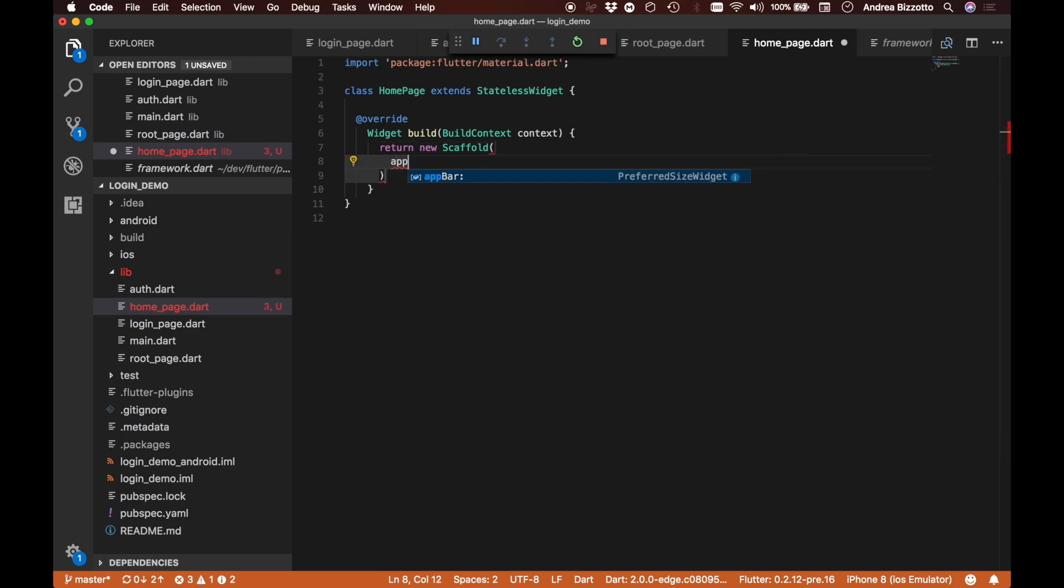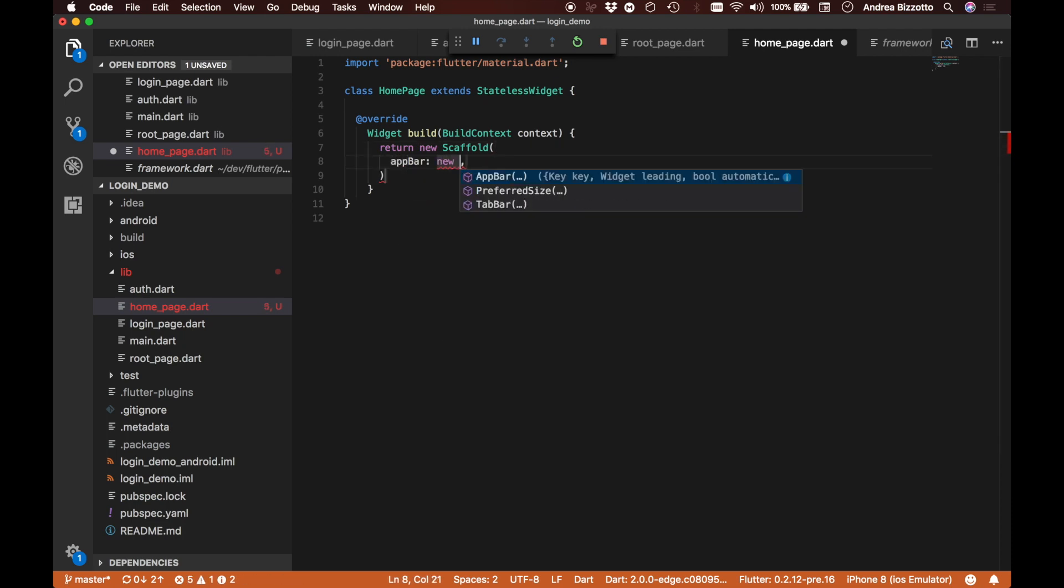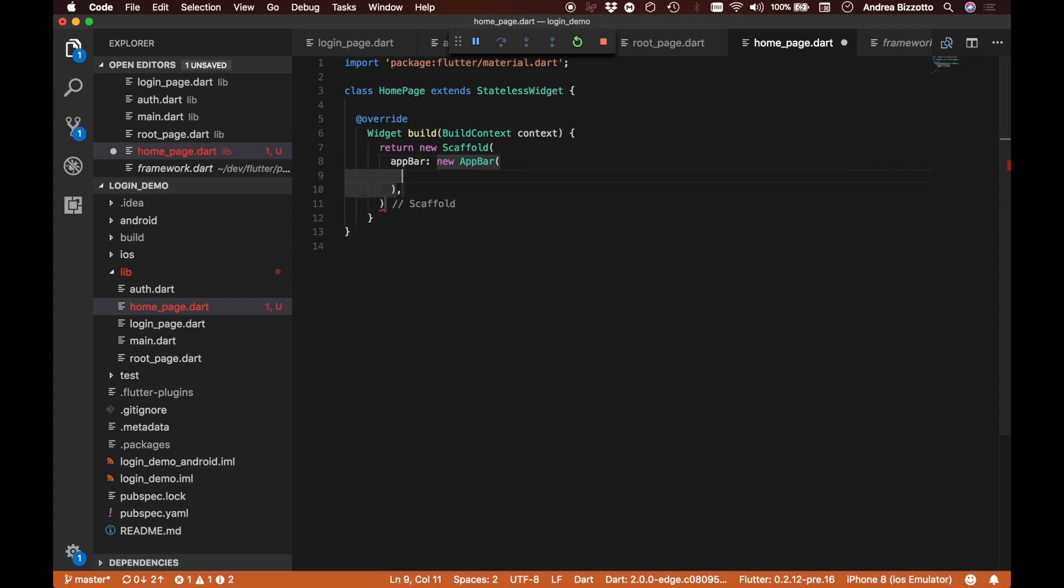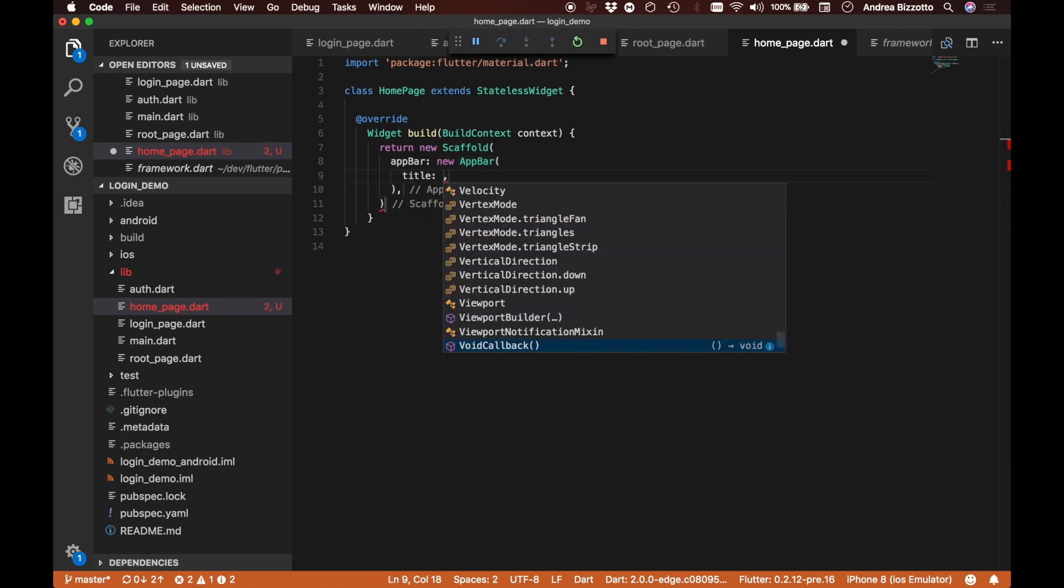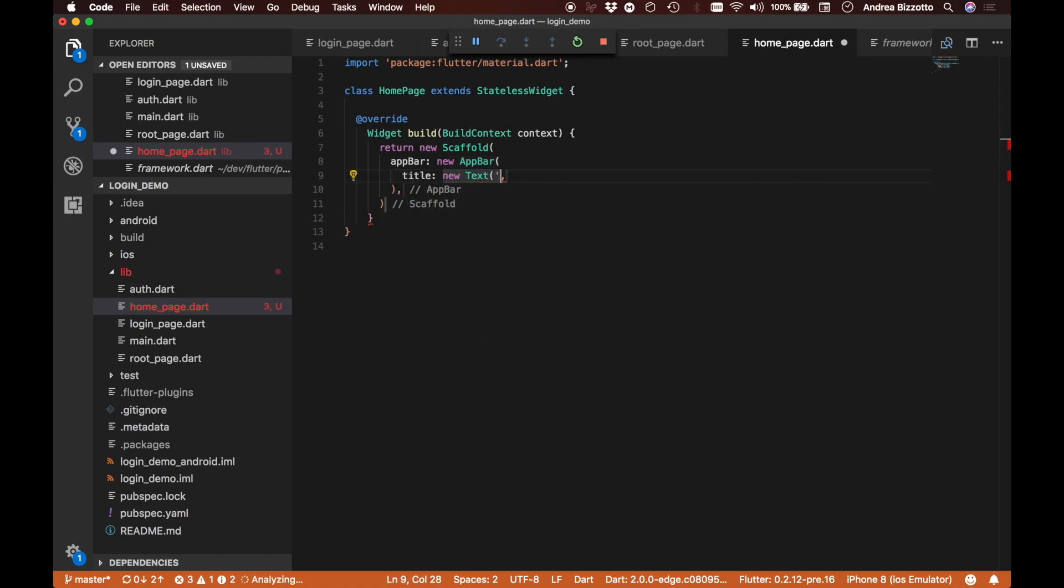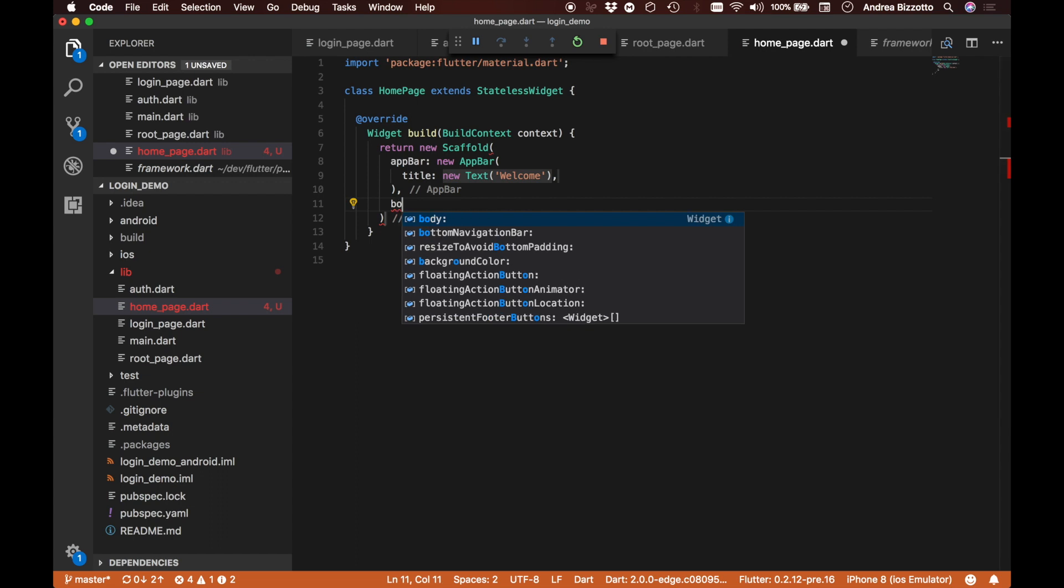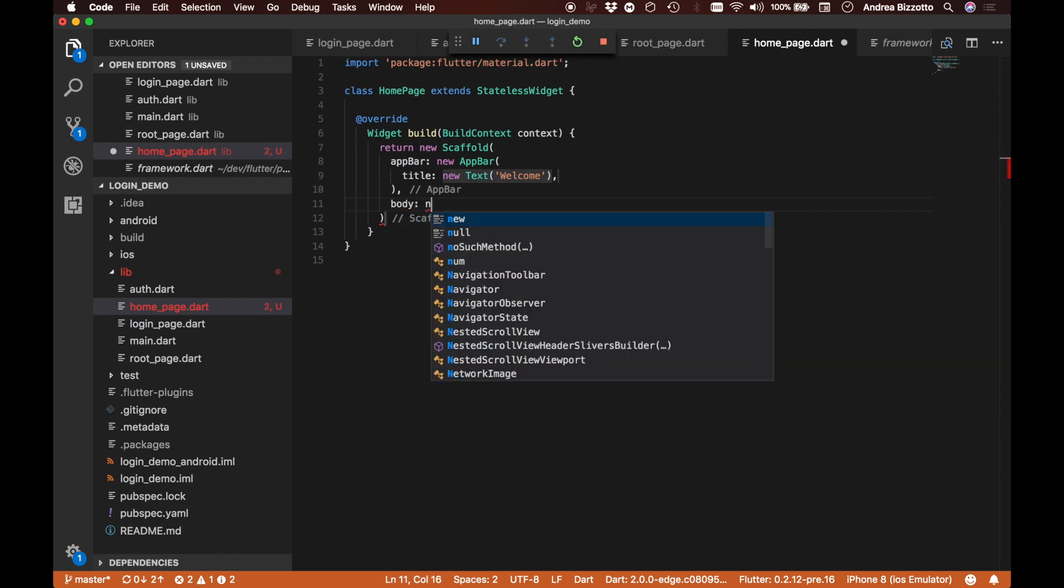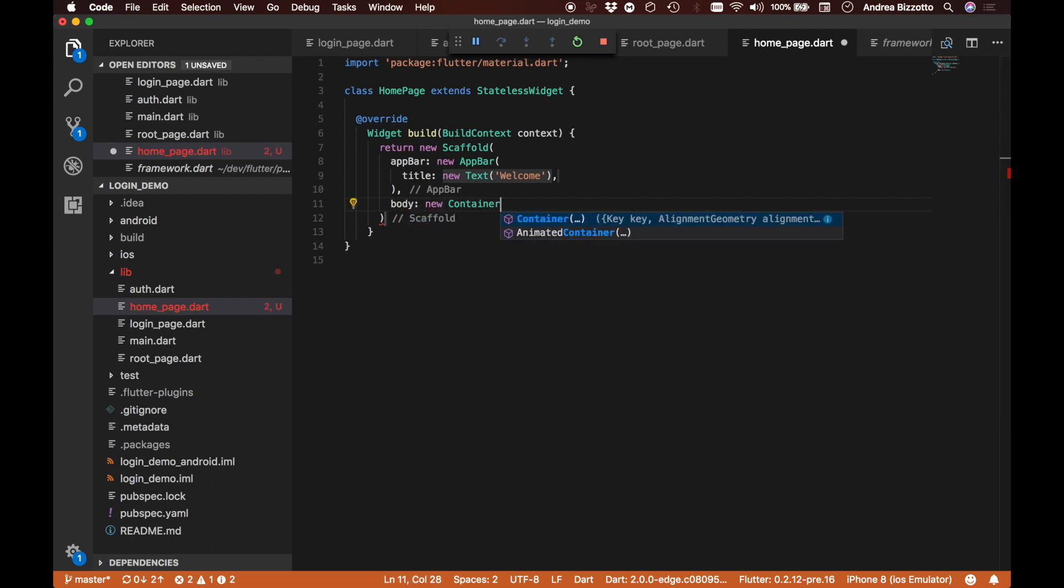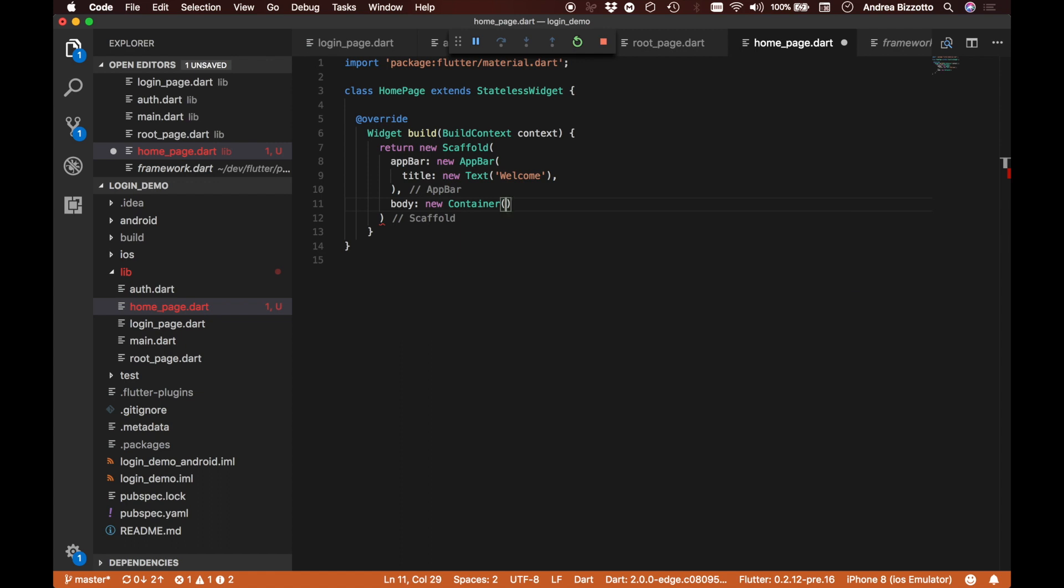Here we're going to put our new scaffold. This time we're going to give it an app bar as a new app bar, and this is going to have a title which is going to be a new text saying welcome. And we are also going to specify a body which is a new container.